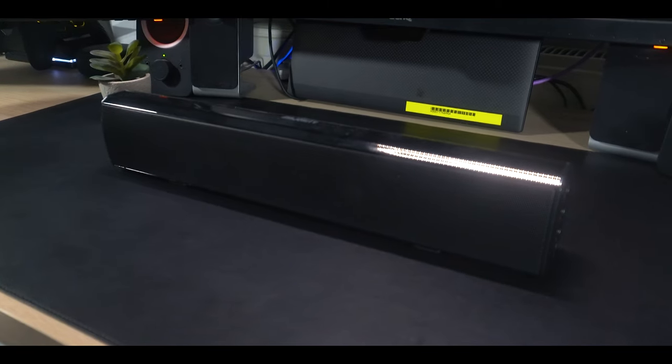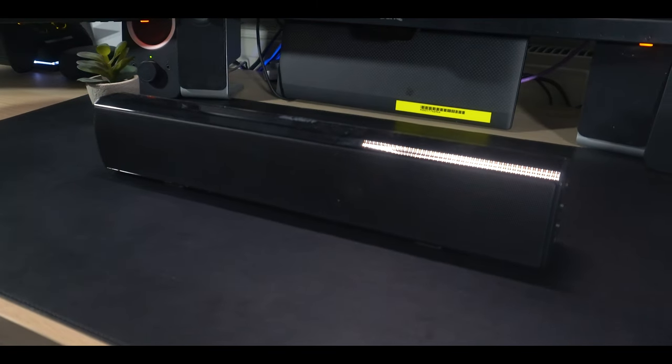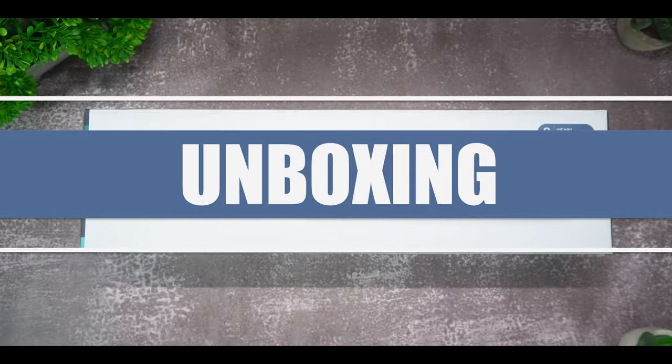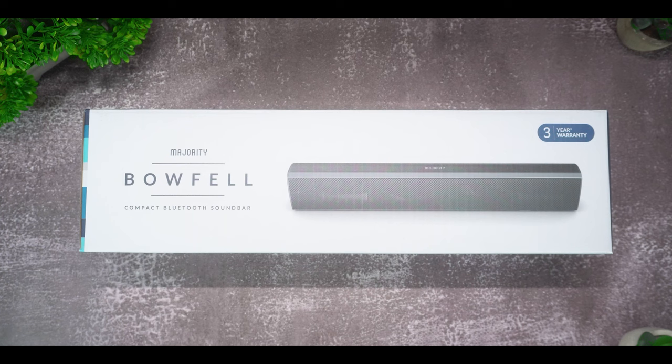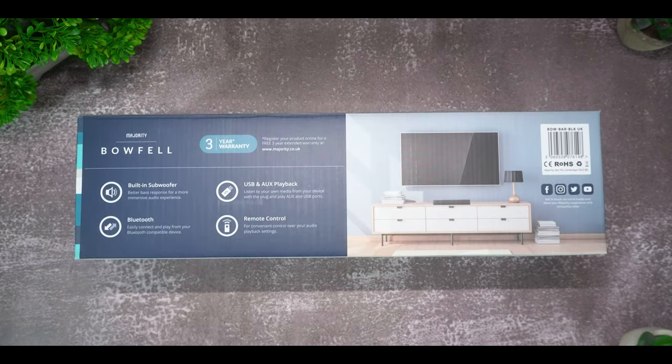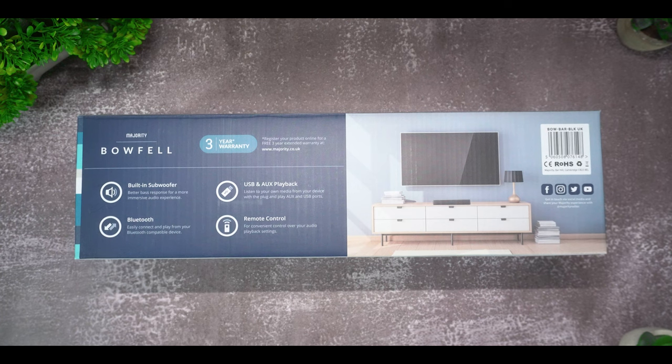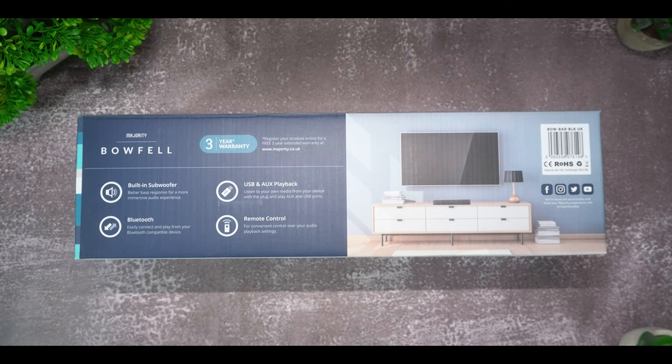Now without further ado, let's get straight into the video. Right, so first things first, let's check out the packaging. On front you have the Majority logo as well as an image and name of the device. You also have 3 years warranty which is very nice to see. And finally towards the back you have some product features and image again.